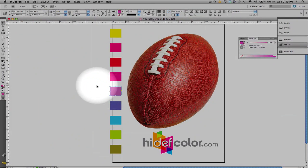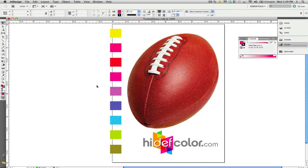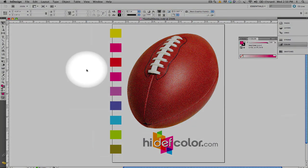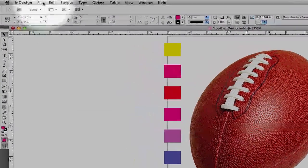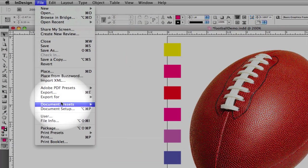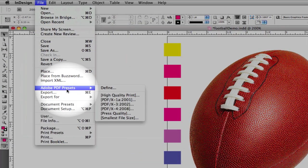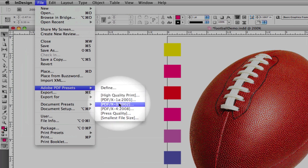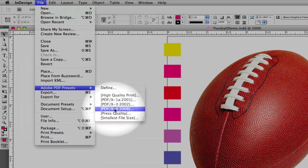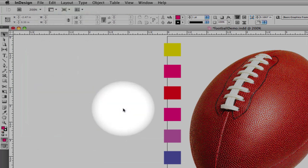So once we are ready to go to press, we're going to do a simple export option out of InDesign CS5, and we're going to utilize the Adobe PDF-X4 standard. Now once we select PDF-X4, we're going to save our file.